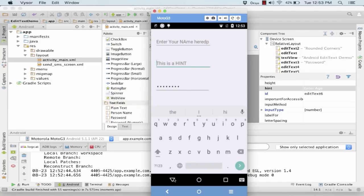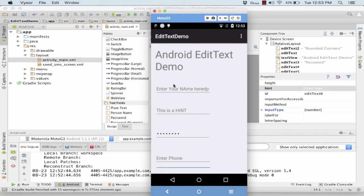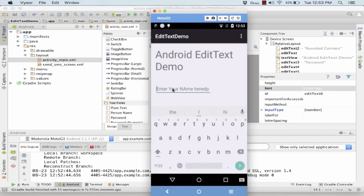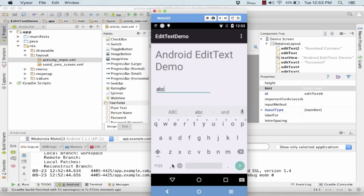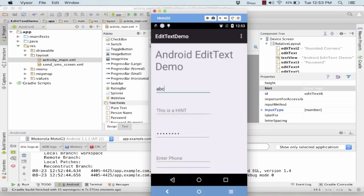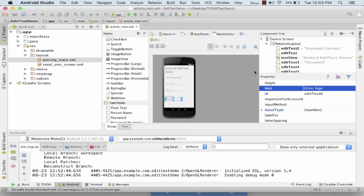Now I write and try and enter my name over here. So it automatically got deleted, I was not required to delete it over here. So this is the property of hint for an EditText.